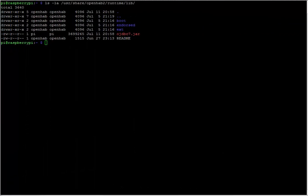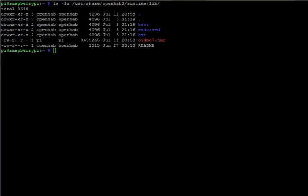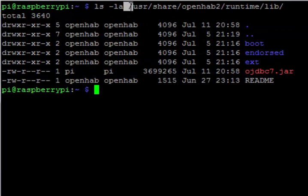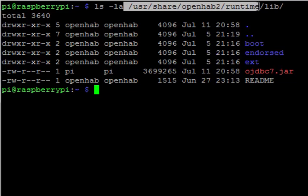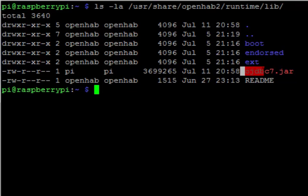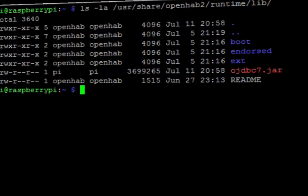Next up, we need to put our JDBC driver somewhere that OpenHAB can find it. You can see here, I put mine in USR share openHAB2 runtime lib. And you can see the driver is right here. It's my ojdbc7.jar file.